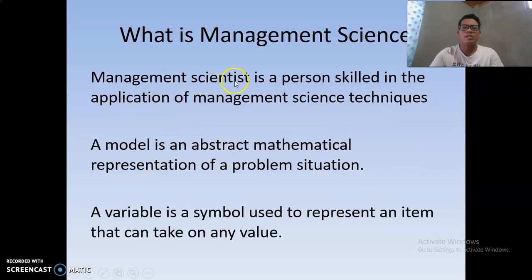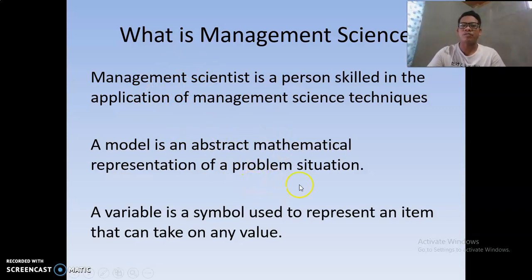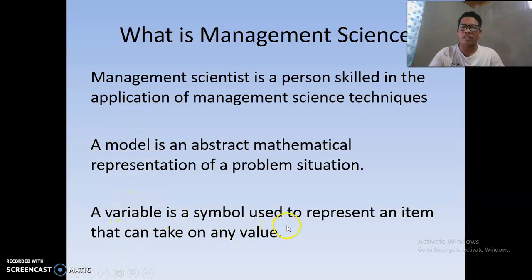A management scientist is a person skilled in the application of management science techniques — another term for this is 'decision maker.' A model is an abstract mathematical representation of a problem situation used in the application of a particular management science method. A variable is used to represent an item that can take on any value.